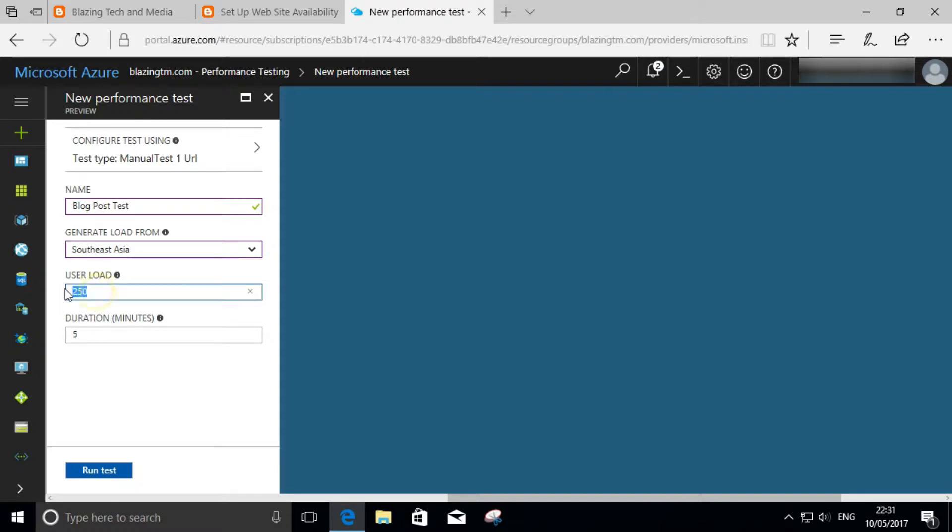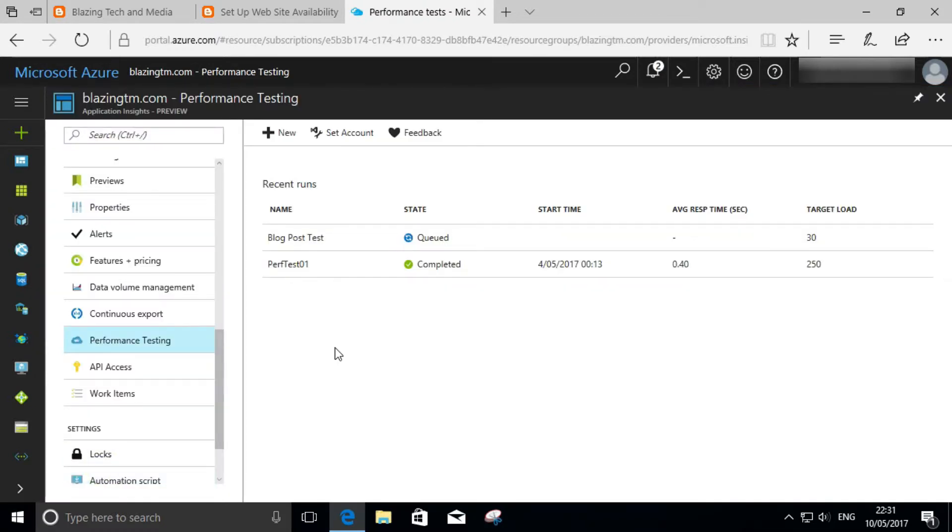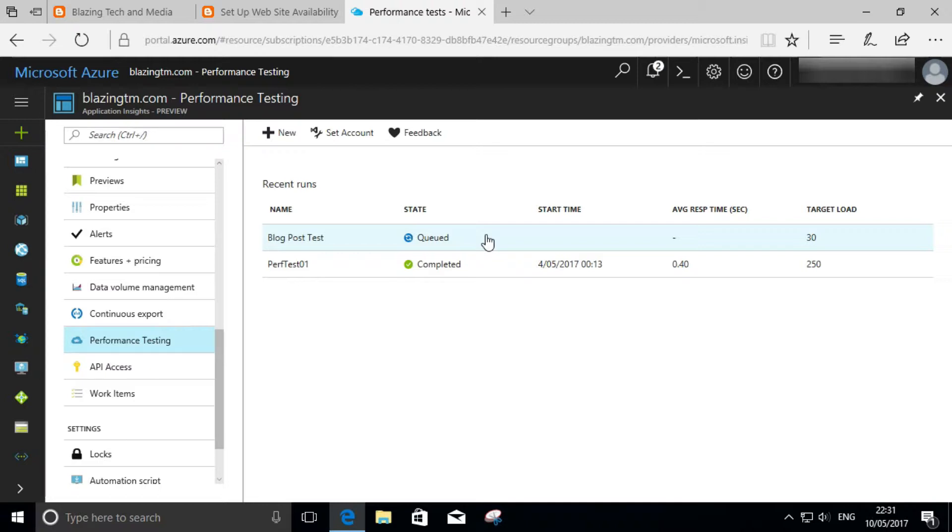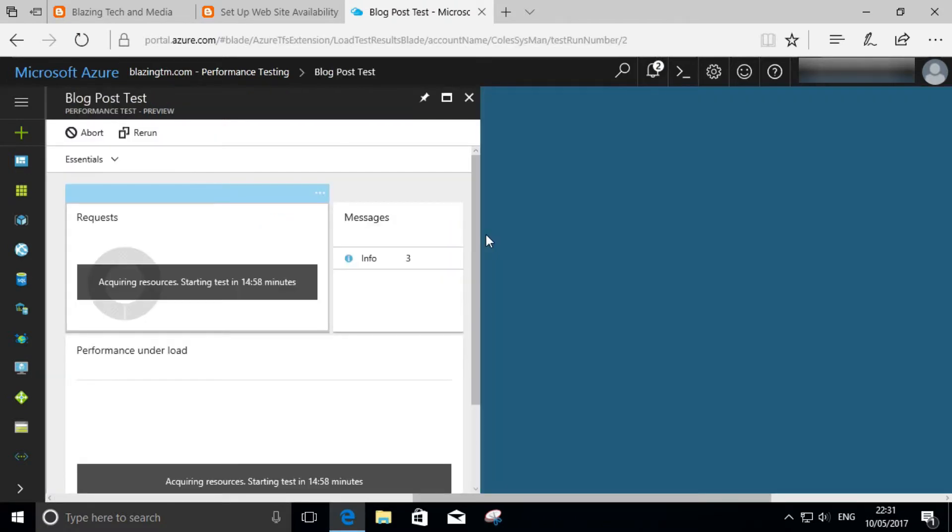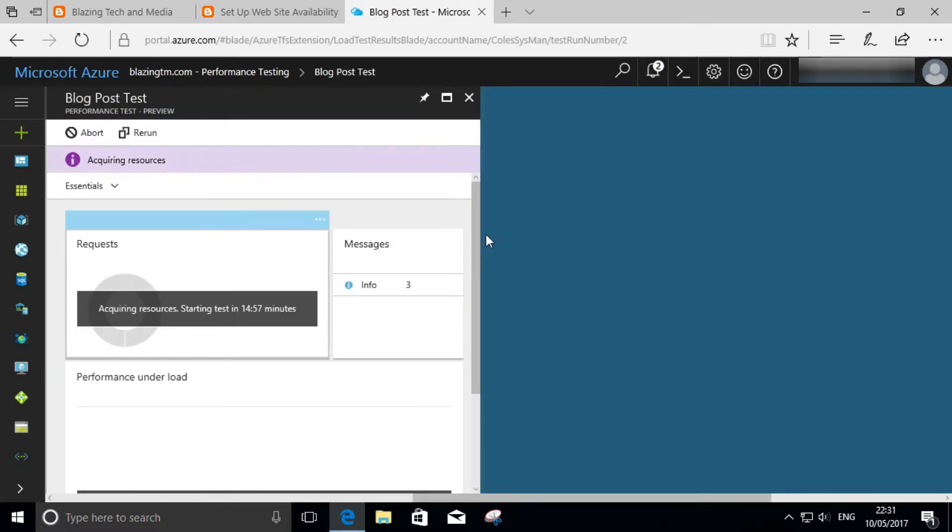Pick the user load. We don't want to go too hard on the blog, so we just pick 20 concurrent users and the duration of the actual web test. Click on run test, and voila, there is the new test and our test is actually in a queue status.